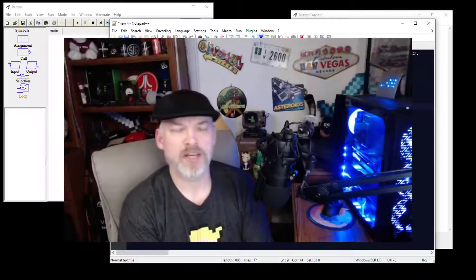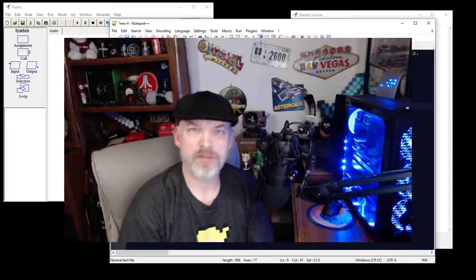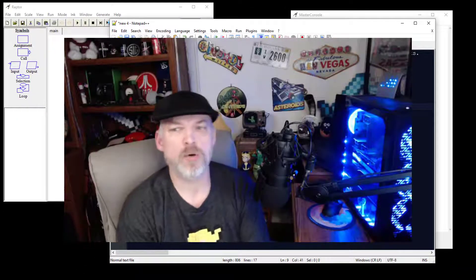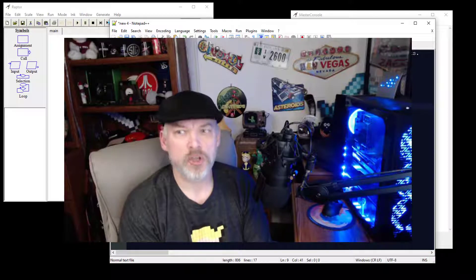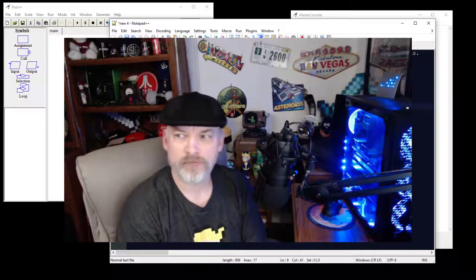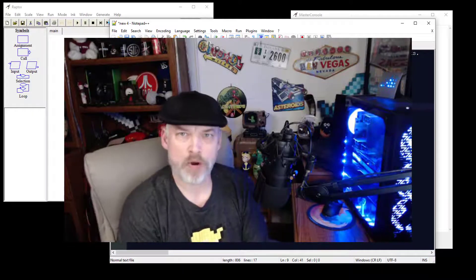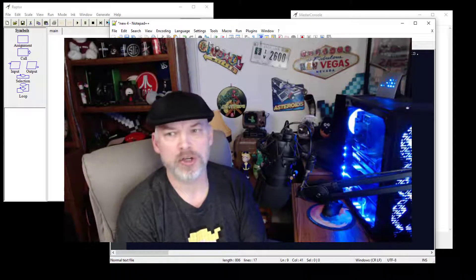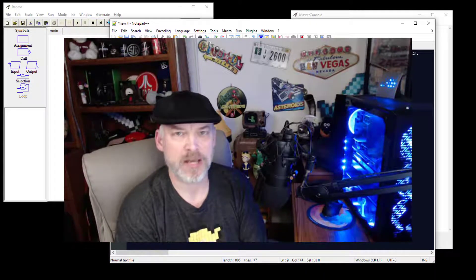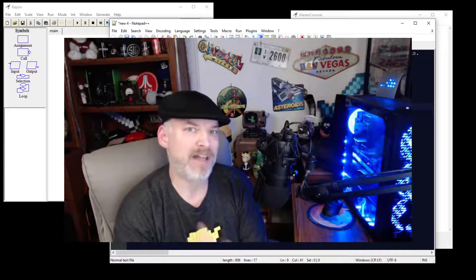Hello, my name is Jason Johnson. Thank you for watching my videos. This video is going to use the RAPTOR flowchart-based programming, and we're going to look at an if-then statement — advanced version.